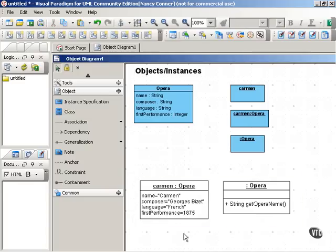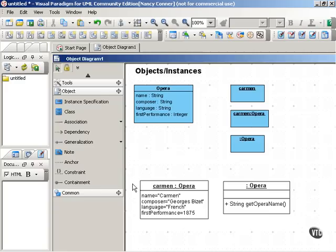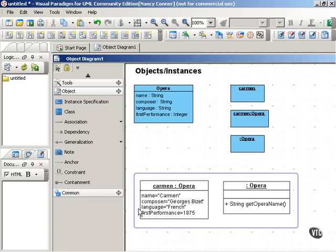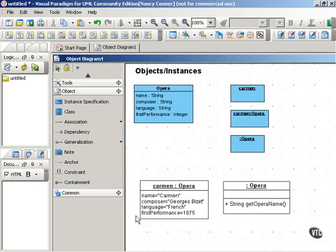You can see here an example of a particular object belonging to the Opera class. This object is Carmen. You notice how each of the values for these attributes is filled in now. We have the name for the Opera, the name of the composer, the language, and the year of its first performance.